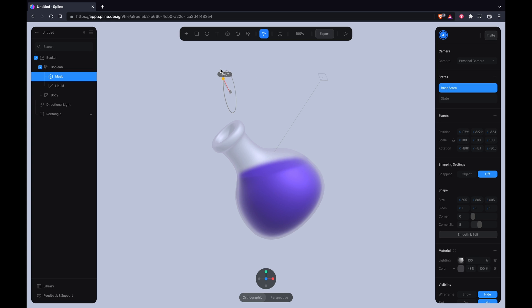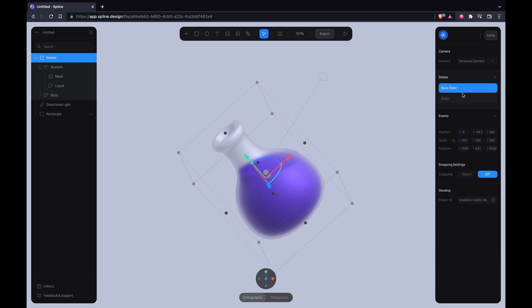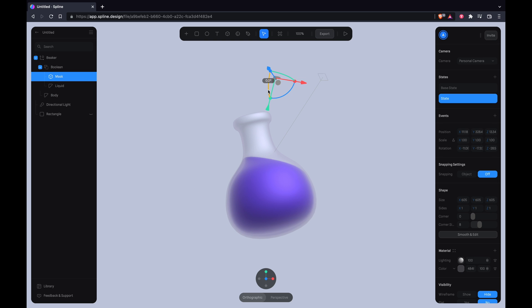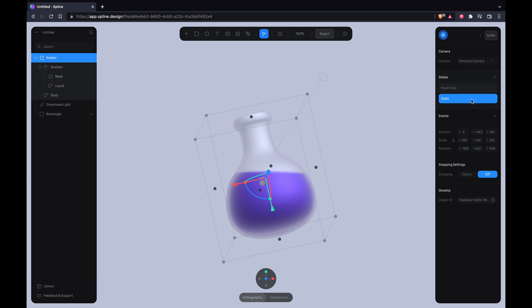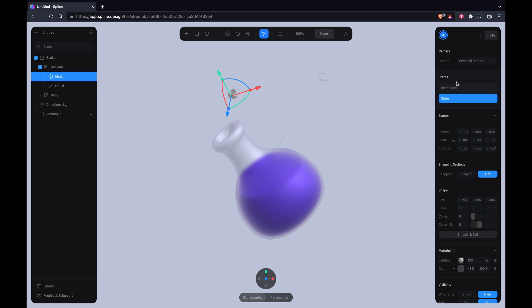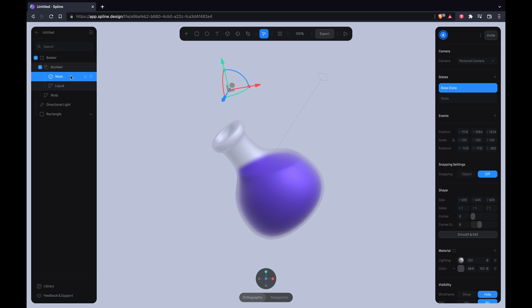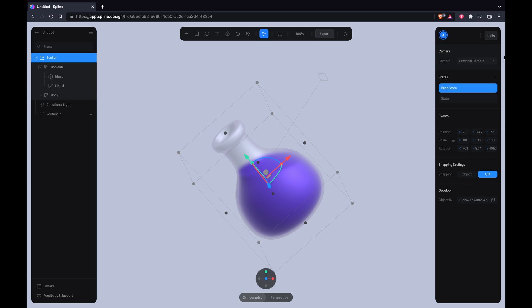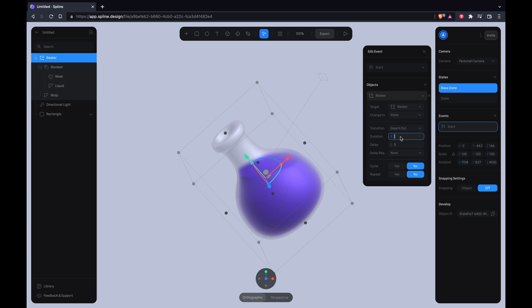Everything should be aligned. Now we can start animating the beaker and the liquid, so set a state for the beaker, set to seven seconds and cycle it.